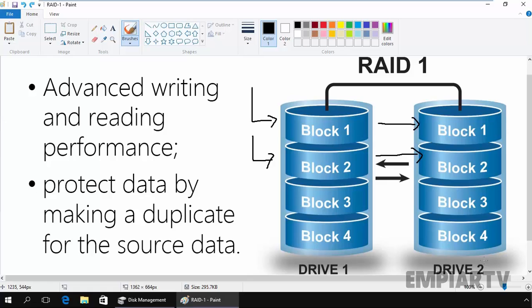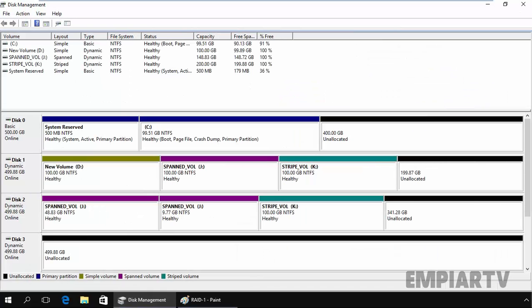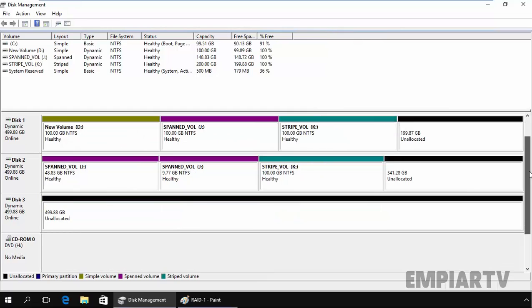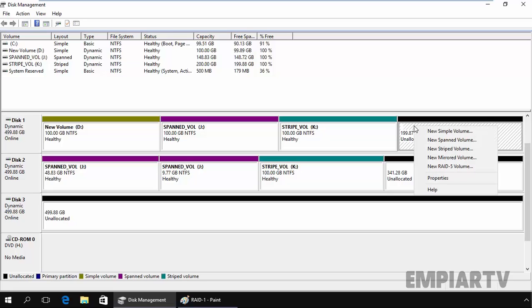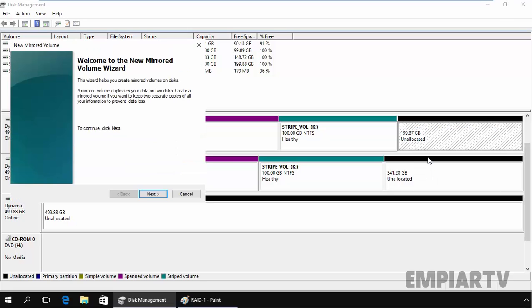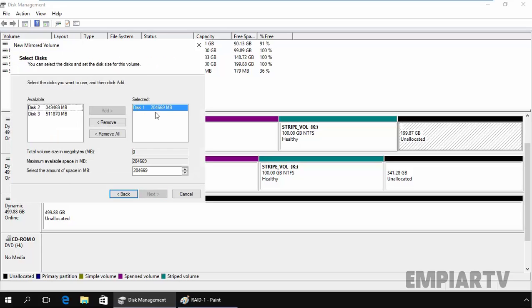Let's see the demonstration in our lab scenario. Let's come back to the disk management console. We have disk 1 and disk 2, and let's create one mirrored volume on this disk 1. Let's select mirrored. Here is a brief overview information about the mirrored volume. A mirror volume duplicates your data on two disks. Create a mirror volume if you want to keep two separate copies of all your information to prevent data loss. Click on next.